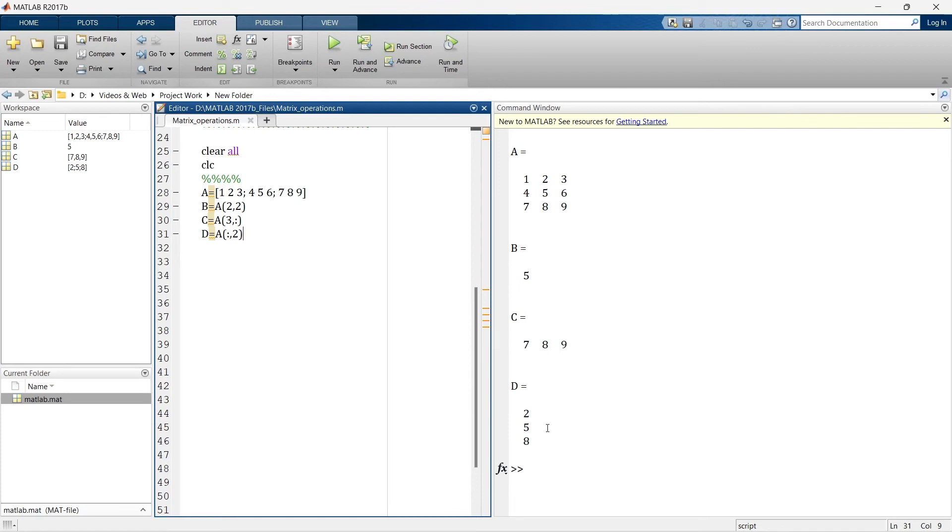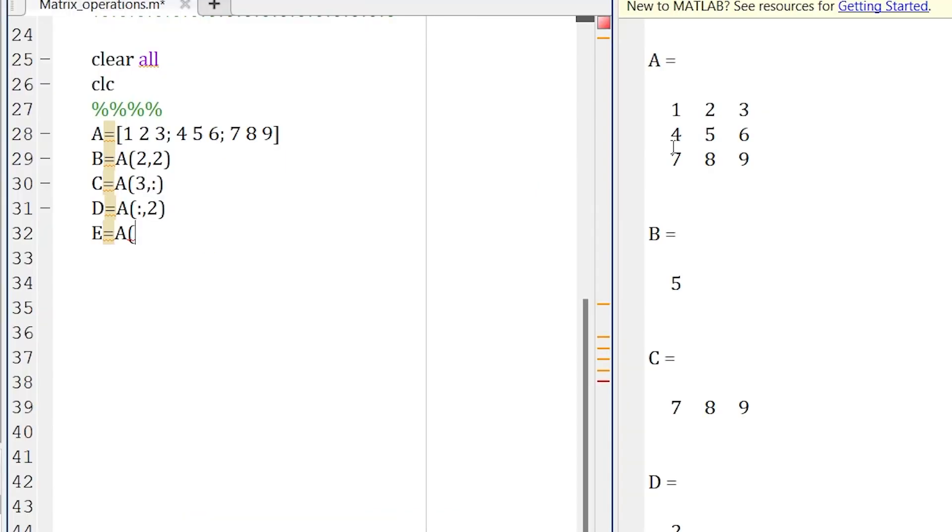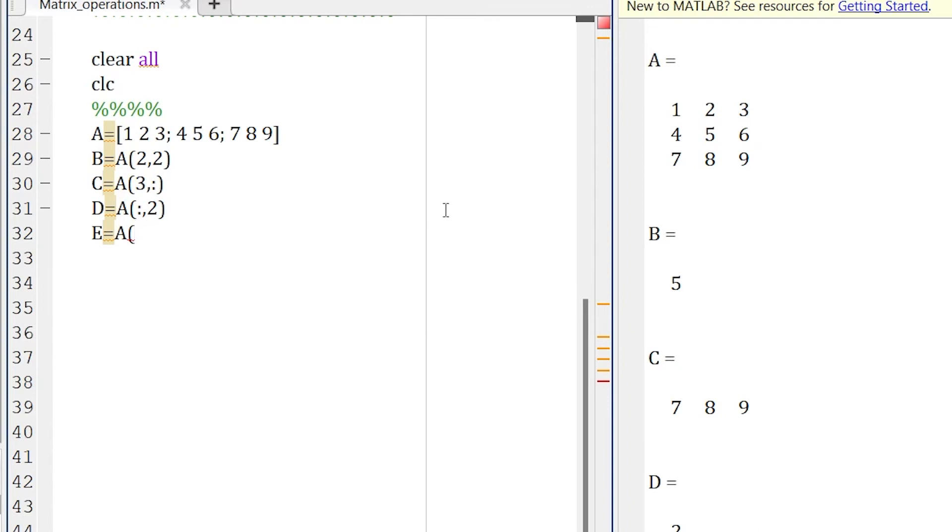Now what we are going to do, we want to extract a specific set of data from this. For example, we want to extract 4, 5, 7, 8. So we'll make another variable, E is equal to, and the data set is the part of A. So now our data set is 4, 5, 7, 8. So it's starting from row number 2 up to row number 3. So what we'll write, 2 colon 3, comma, and in columns, it going from column number 1 to column number 2. So 1 colon column number 2.